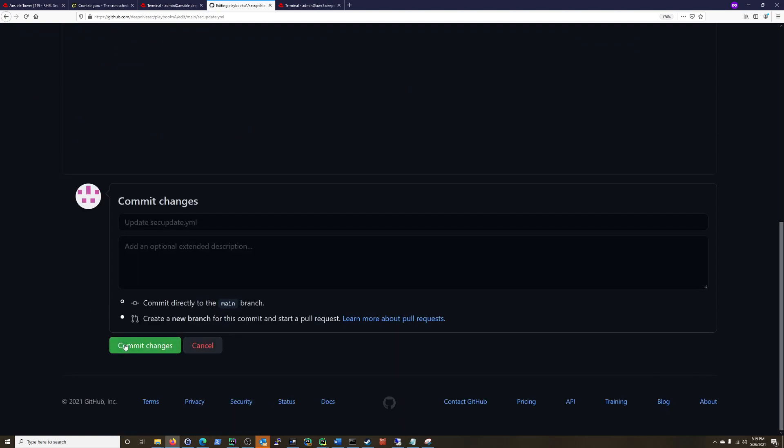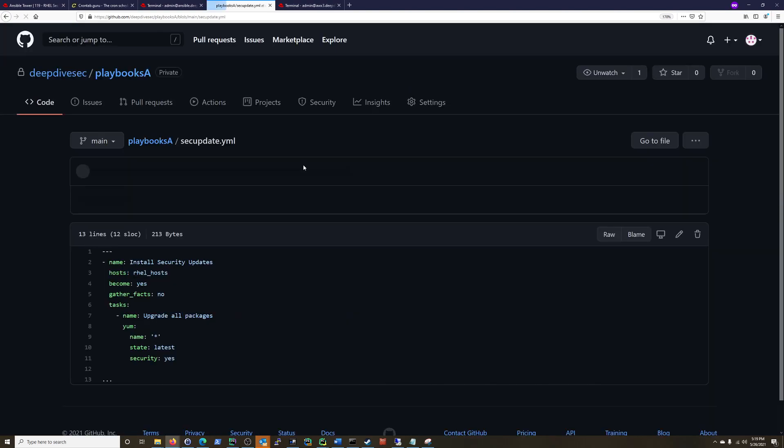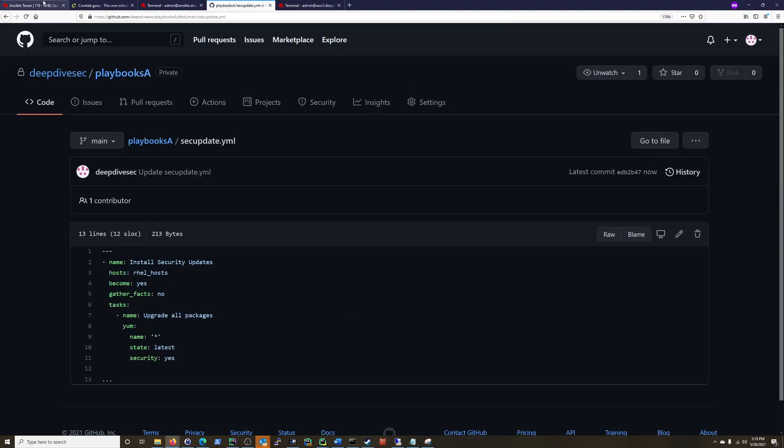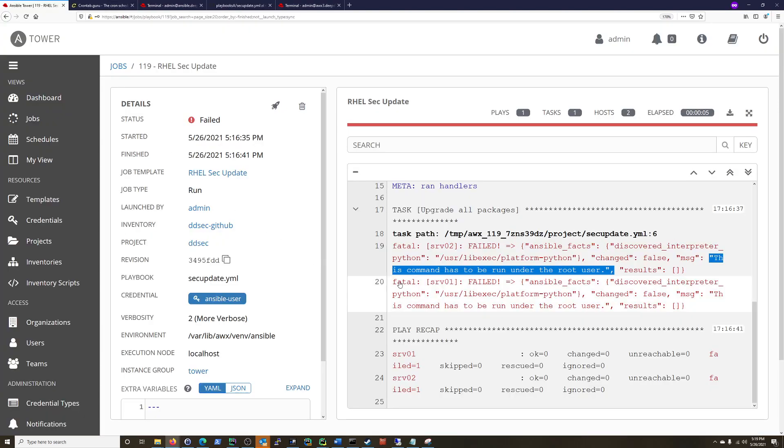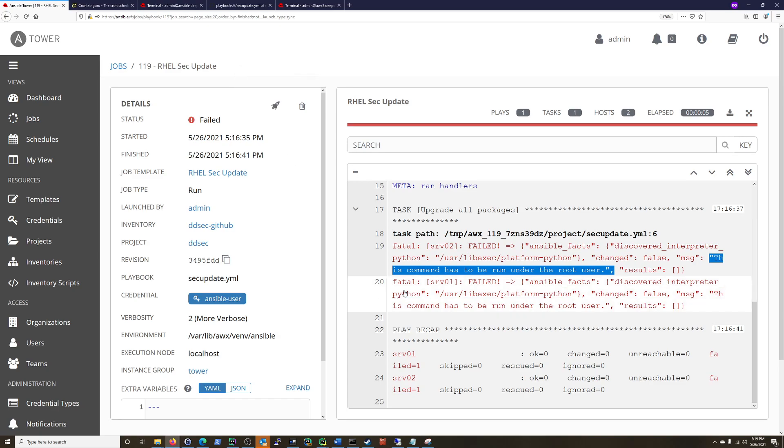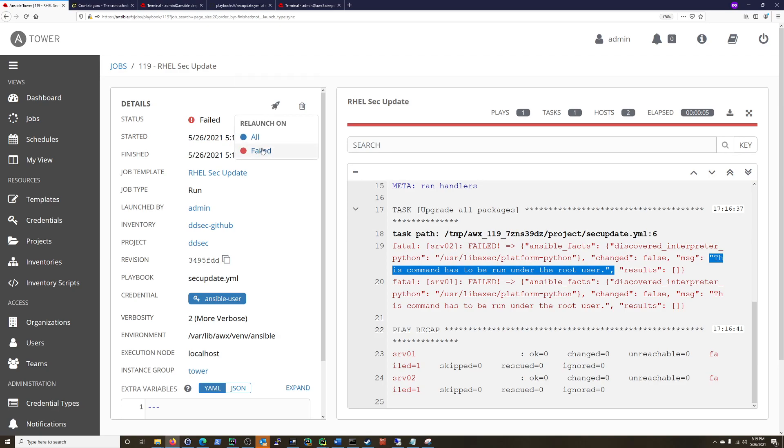So one thing I forgot to do is I did not put become yes under the sec update playbook. So let me do this. And this will be a good test as well of actually when this runs again. It's set up to pull the most recent version, like update the playbook on run. So I'm going to do this one more time. And it should work this time. And we'll find out.